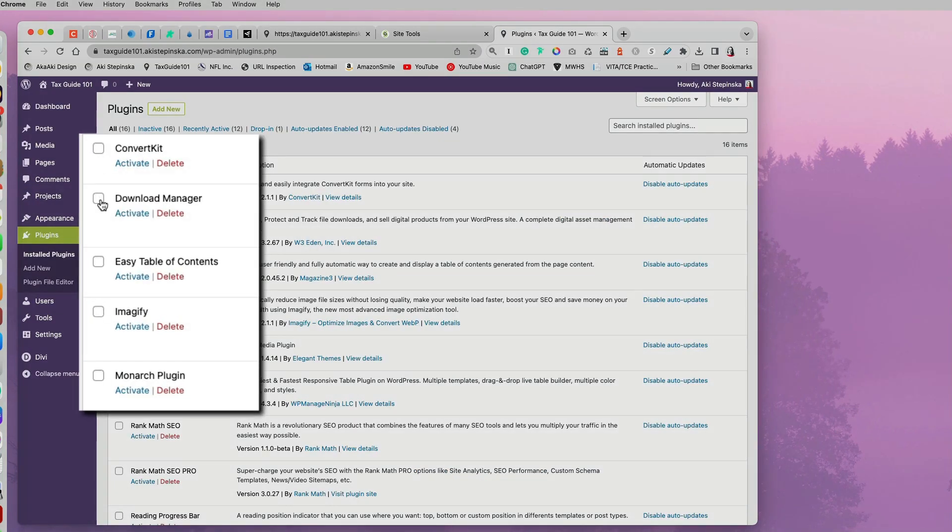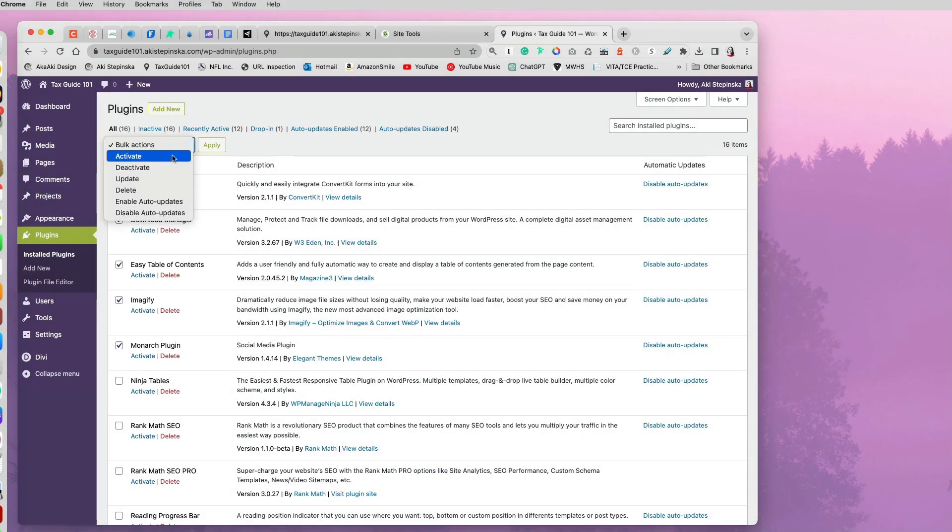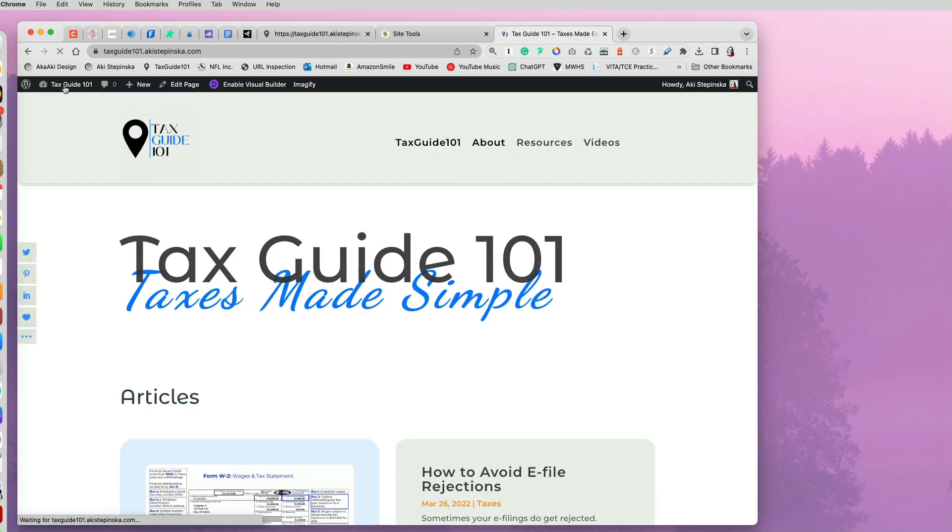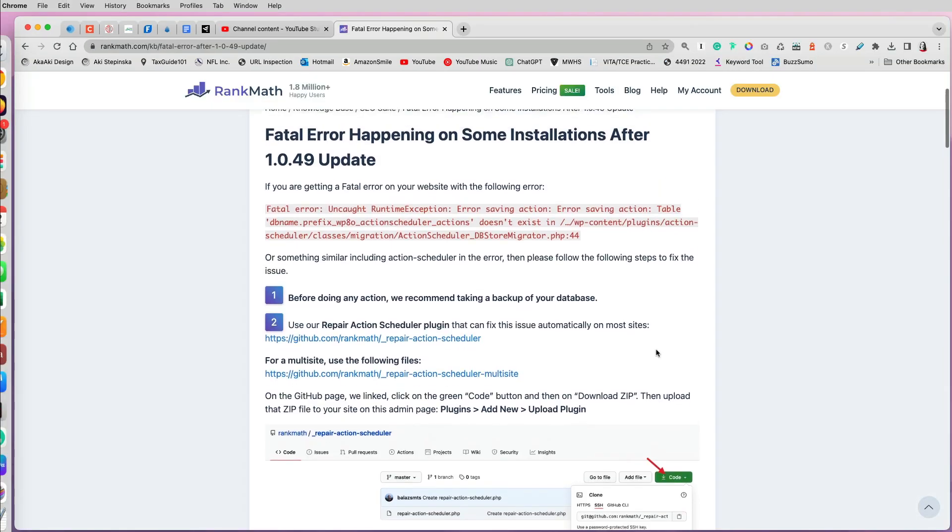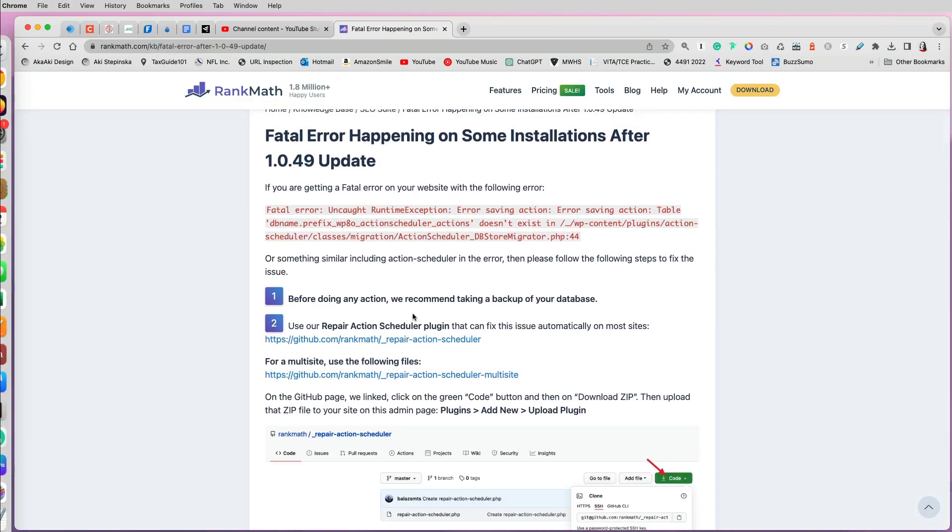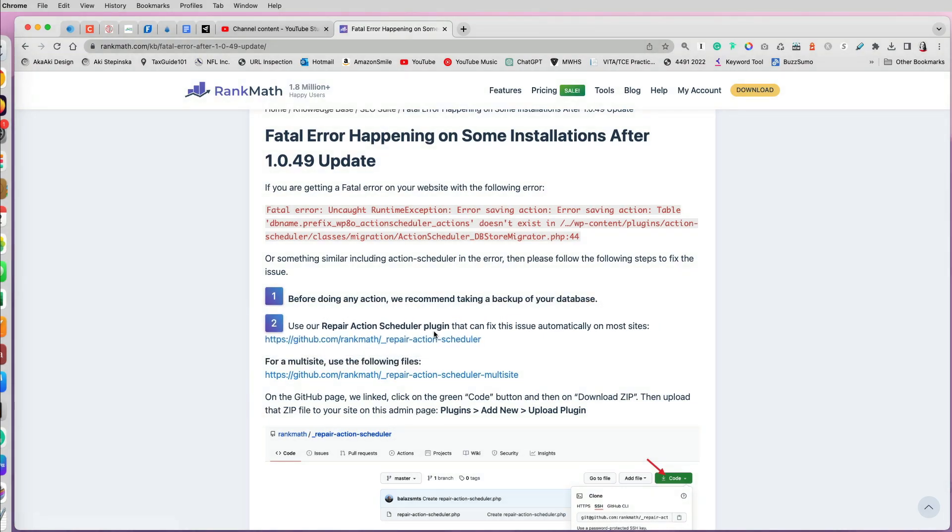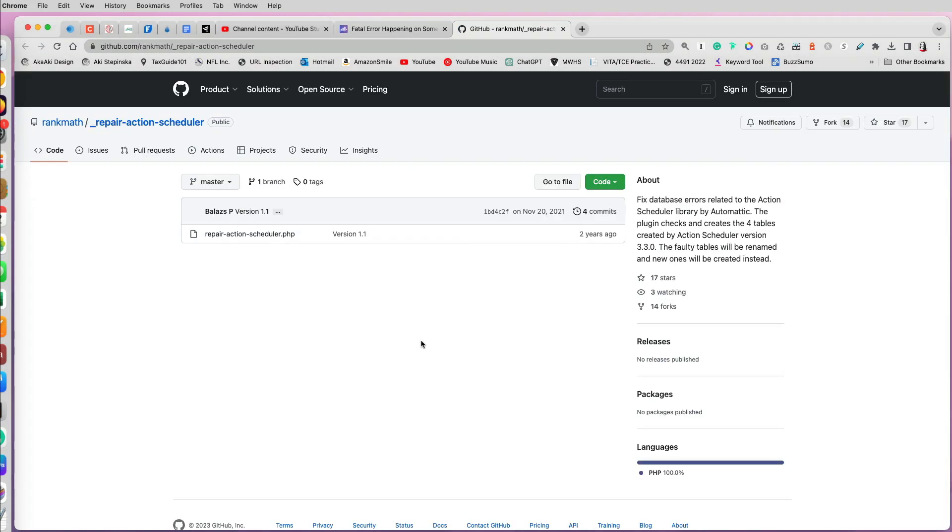You will see that all the plugins are deactivated. If you're not sure which one is causing the problems, you can just install one at a time. And let's say in the fatal error due to auction scheduler situation, it tells you you can download this repair scheduler plugin that you have to install.